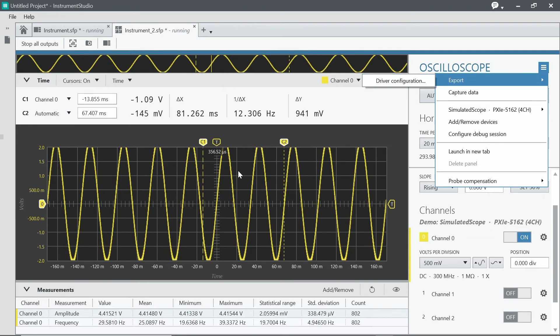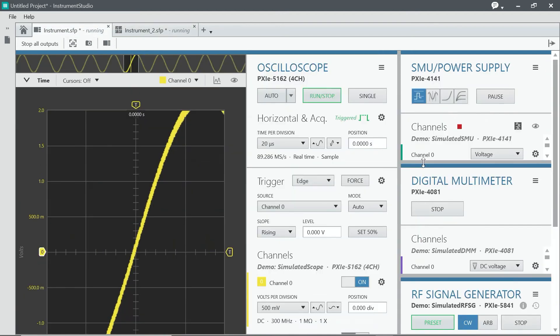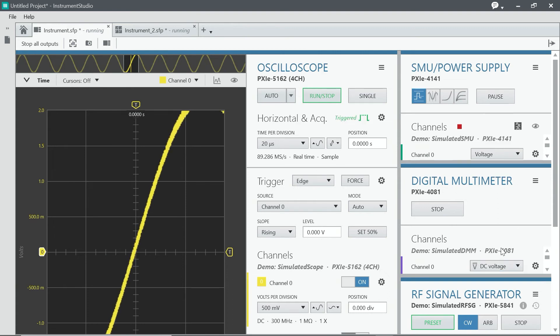Now, here we've seen what measuring from an oscilloscope looks like, but if you're measuring from more than one instrument and you want to see it all on one screen, this is what it would look like right here. We have a scope, a power supply, a digital multimeter, and a signal generator, all shown on one screen.